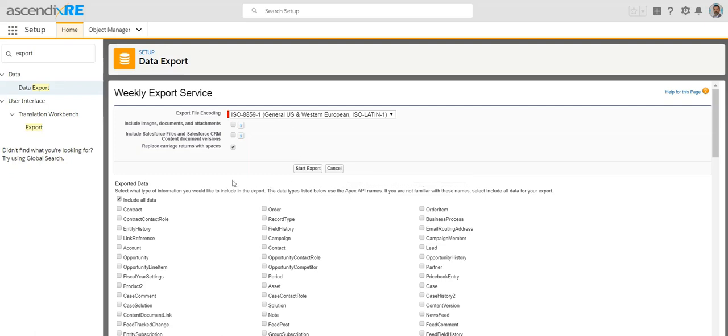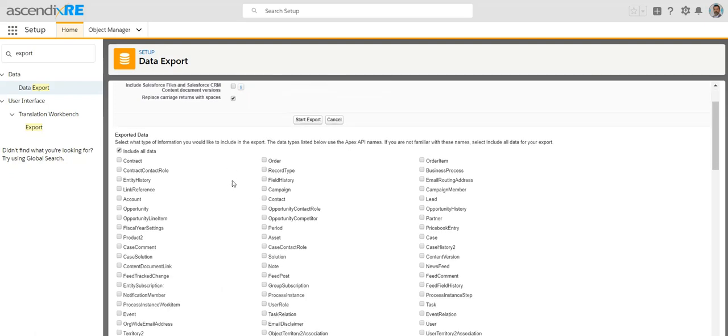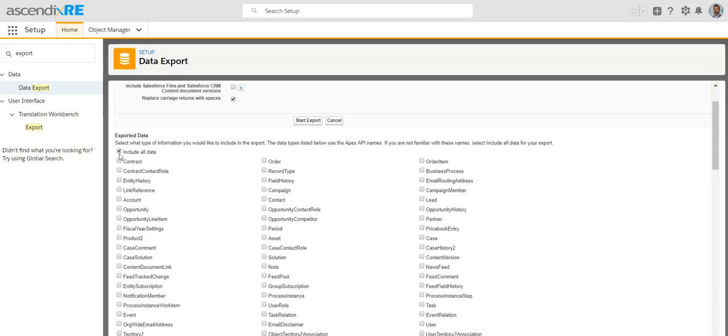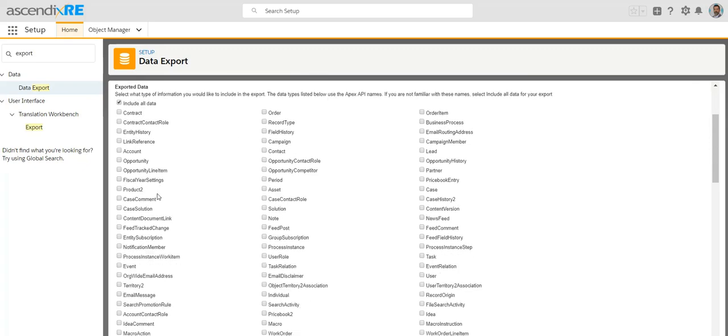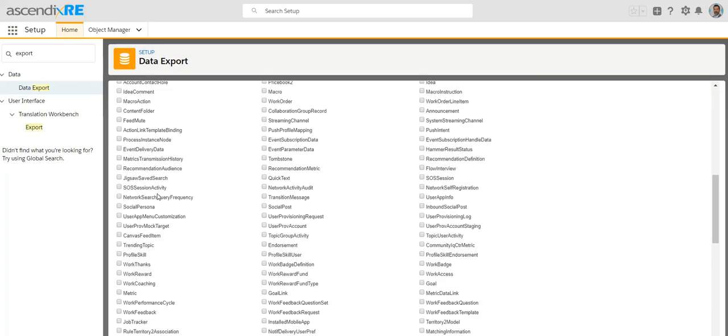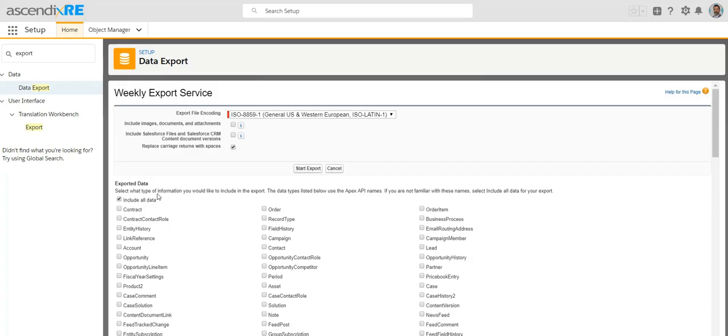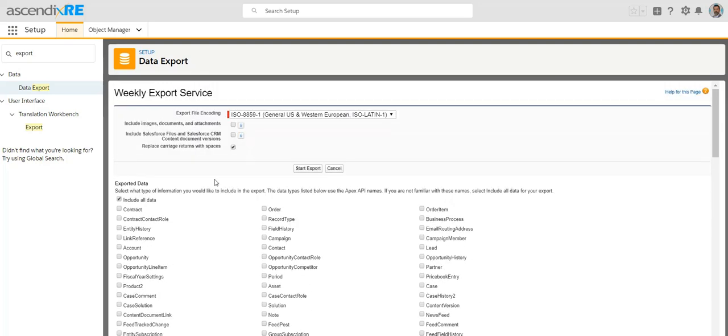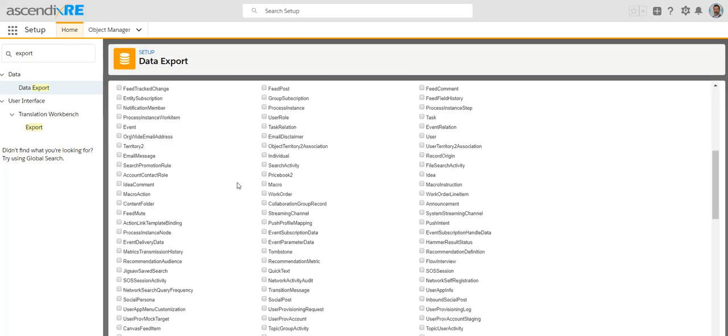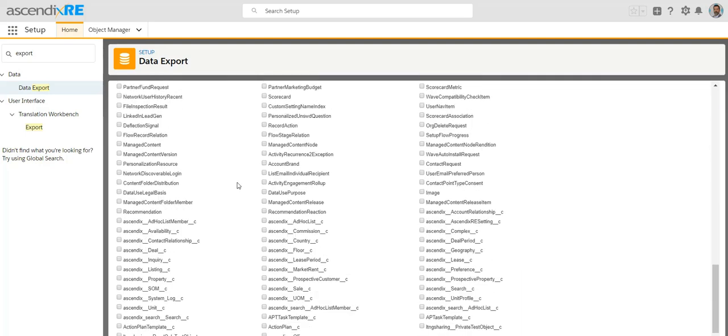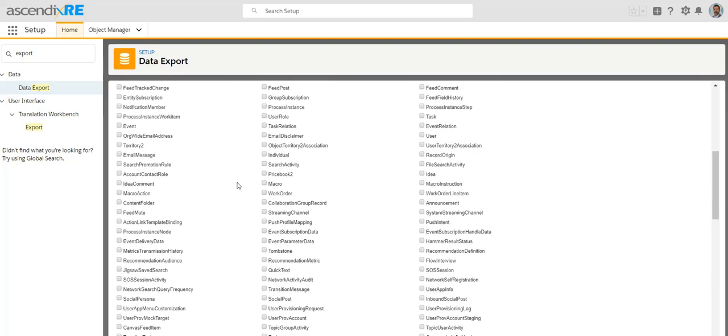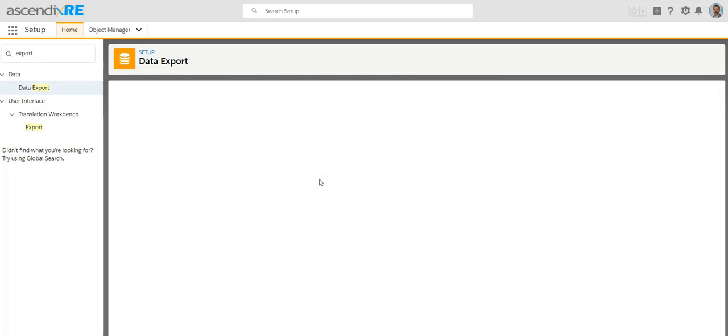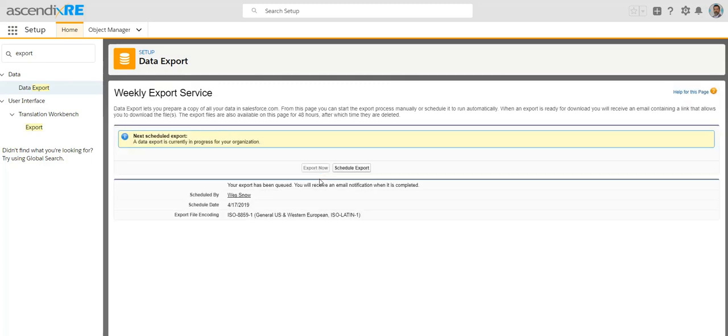You could include all data. If you've got data in certain tables that will provide it, and if you don't have data it won't provide you with things that are just not relevant. You want to potentially include documents and attachments if you're looking to export everything out of the system, and so you can select that and click on start export.